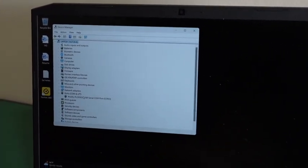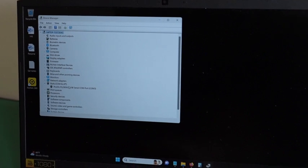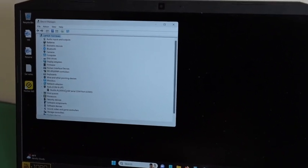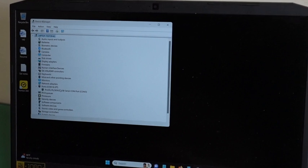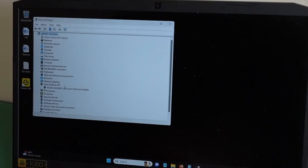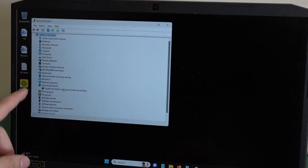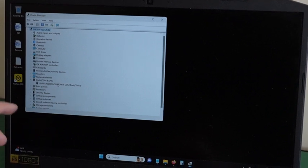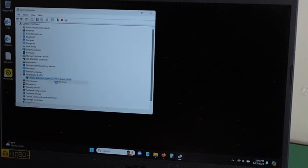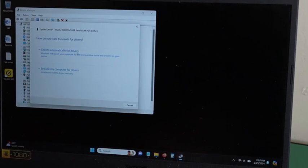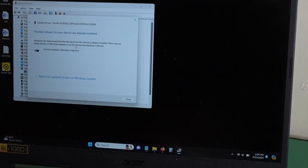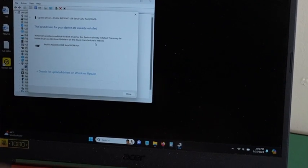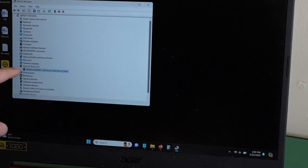You might have to download the driver from the website, or it should automatically update if you have internet. Sometimes it shows other devices. All you have to do is right-click, update driver, and search automatically for drivers. And it will update the best driver and create a COM port.